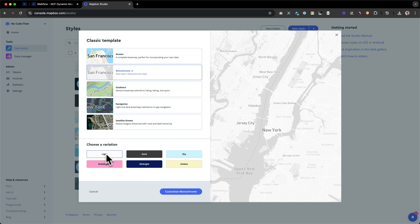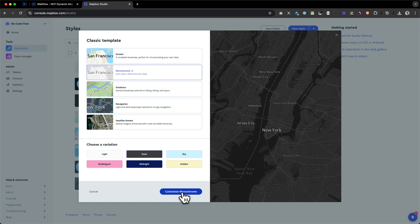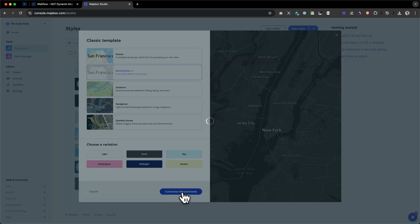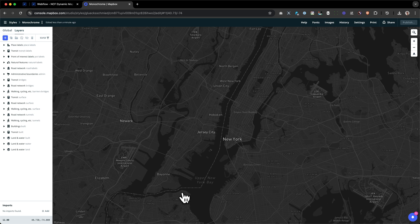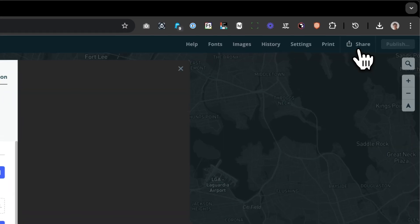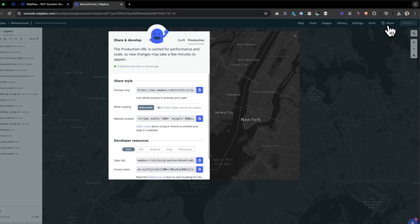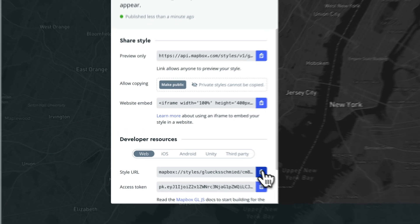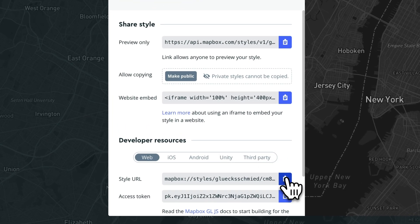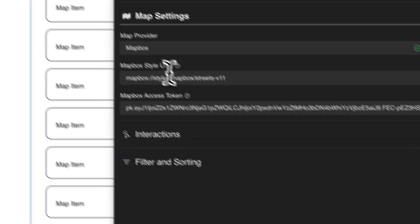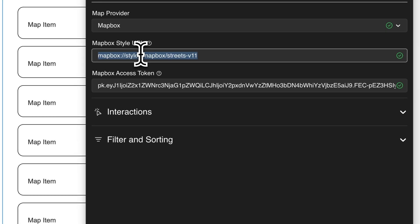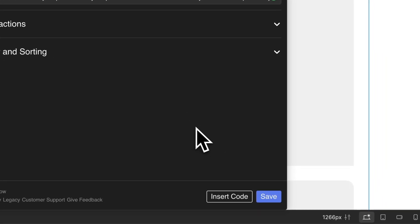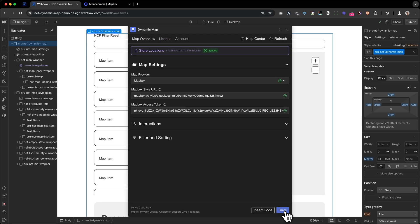What I would do now is create the monochrome in the dark template variation and now press customize. As you can see, now you have a bunch of layers, but for now we're happy with this. And we're going to click on the share button on the top right corner, copy our style URL and paste it into the Mapbox style URL from Dynamic Map App. To save our changes, just press save in the bottom right corner of Dynamic Map App.